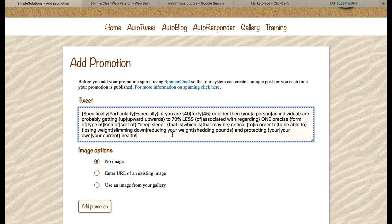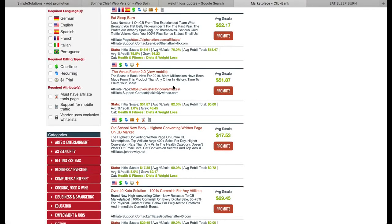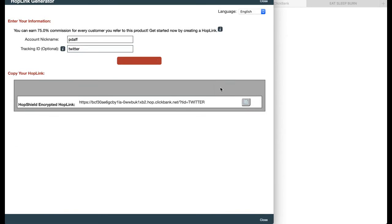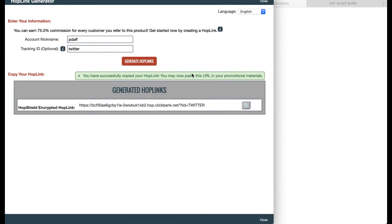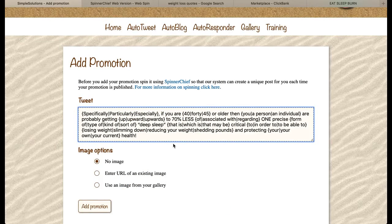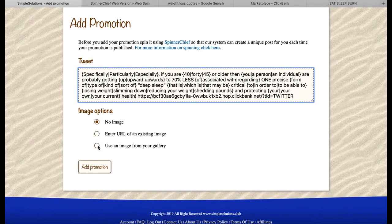Now we need to put the link in. I'm going to put a space in because we don't want the link touching this text, otherwise the link wouldn't work. We go back over to our marketplace — that was the product Eat Sleep Burn. We click on promote and make our link: pop in your nickname, put a tracking code if you want, click the button to get your link, and it copies to your clipboard. Now we go back over to our promotion and paste directly into the same box.